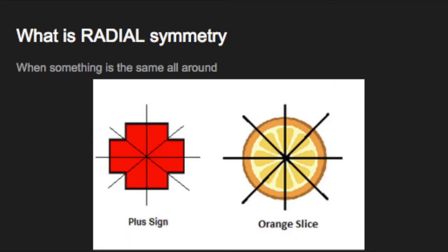Radial symmetry is just like regular symmetry, but there are more axes. Instead of being the same on both sides, it is when something is the same all around. We can see that these orange slices are the same all around — there are eight different axes, and it's identical around those eight axes. This plus sign also shows radial symmetry; it's the same all the way around.